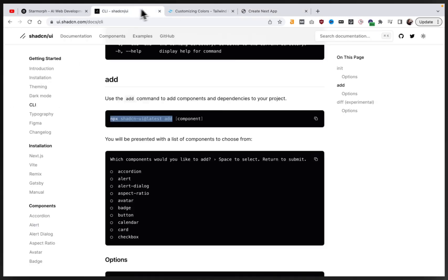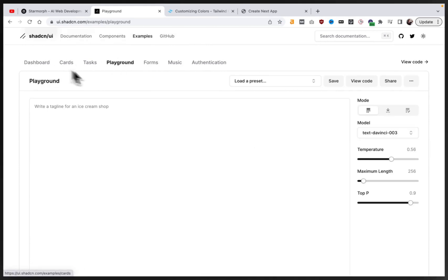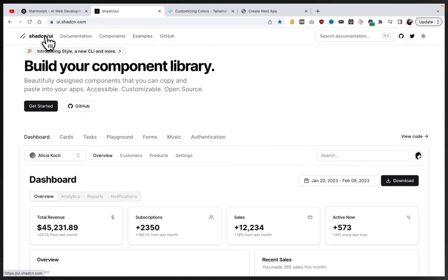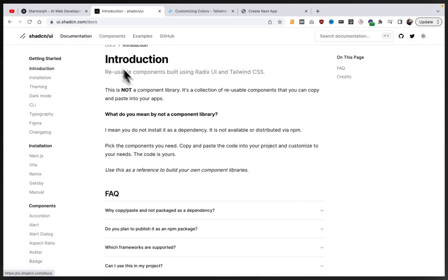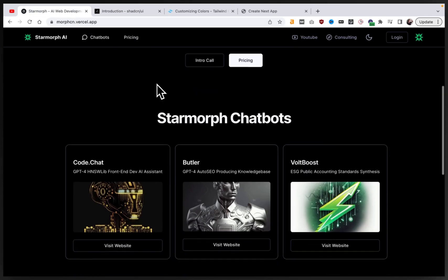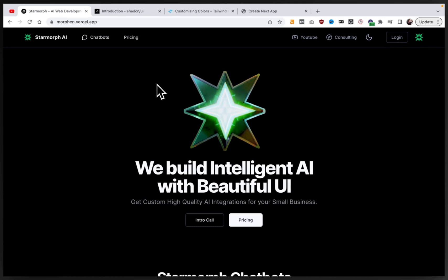It's an awesome collection of reusable components — not a component library, but a collection of reusable components. Between the examples on the site and the open source things people are building with it, it's very impressive. If you've been building with ShadCN, I'd love to see what you're building or collaborate — let's trade some components. Thank you so much for watching, I hope this was helpful, and I'm excited to see what you all build. I'll catch you in the next video. Thanks.